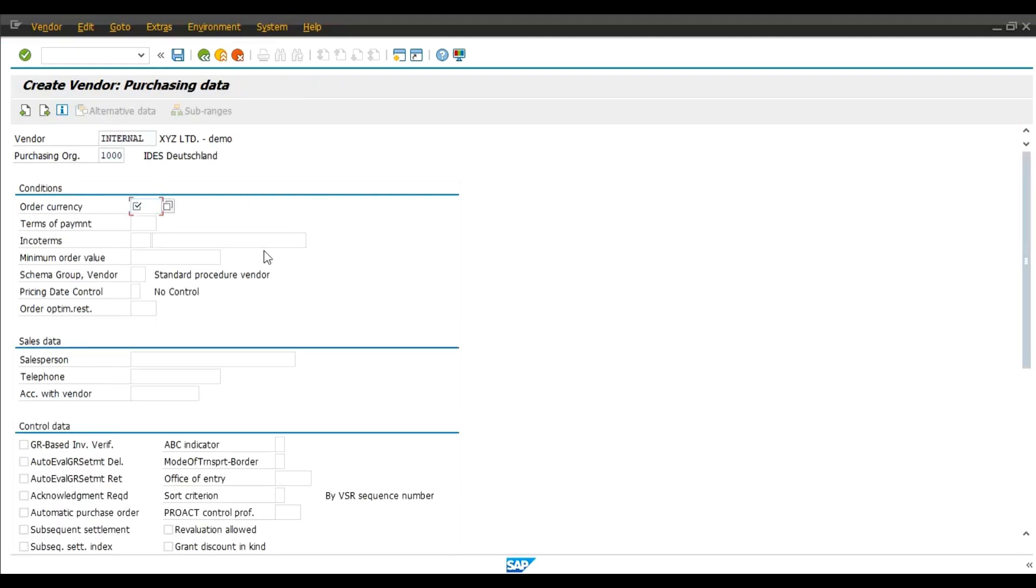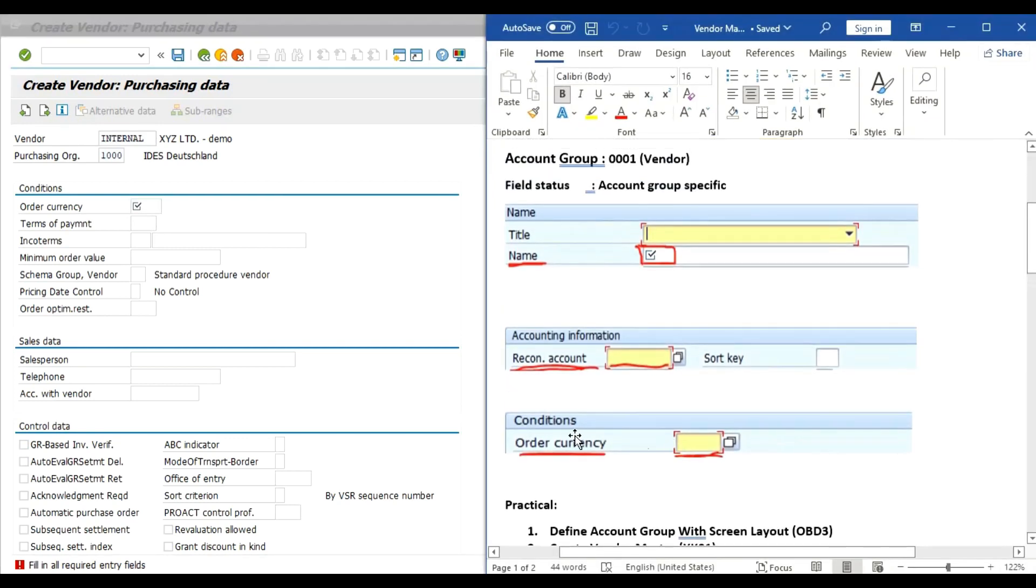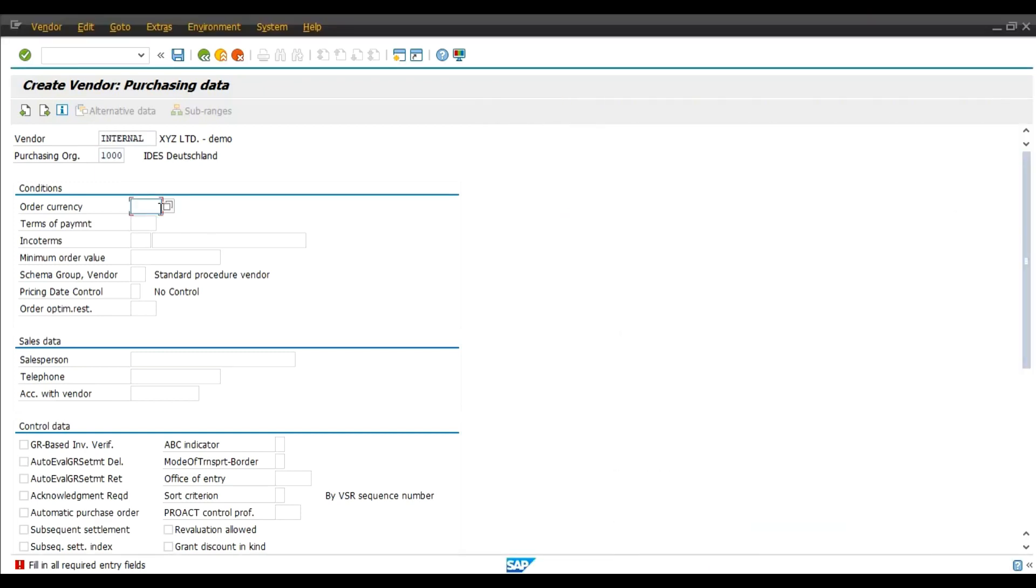Order currency. This field is changed to mandatory like we have seen this example. Order currency. We will give the order currency INR.